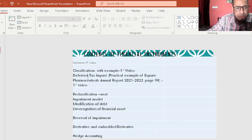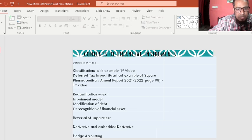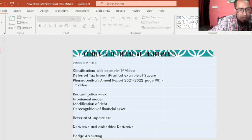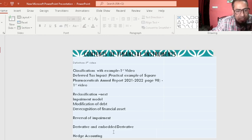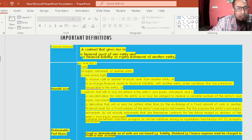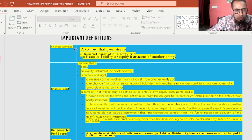In this first video, I'll discuss classification with examples, the deferred tax impact using a practical example from Square Pharmaceutical's annual report 2021–22 page 98. I'll also discuss reclassification, the impairment model, modification of debt, derecognition of financial assets, reversal of impairment, derivatives, embedded derivatives, hedge accounting, and important definitions.